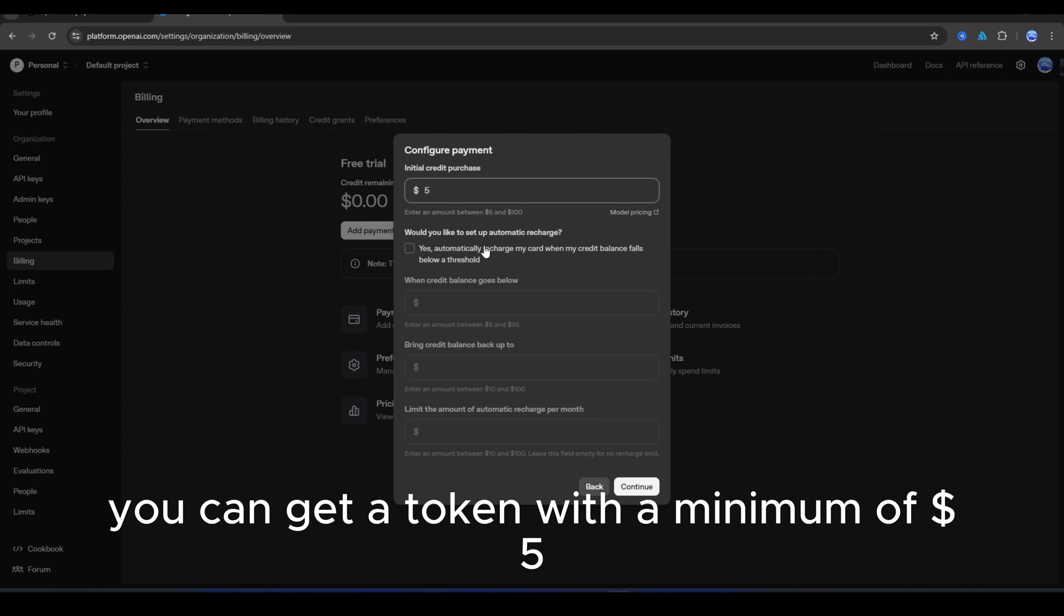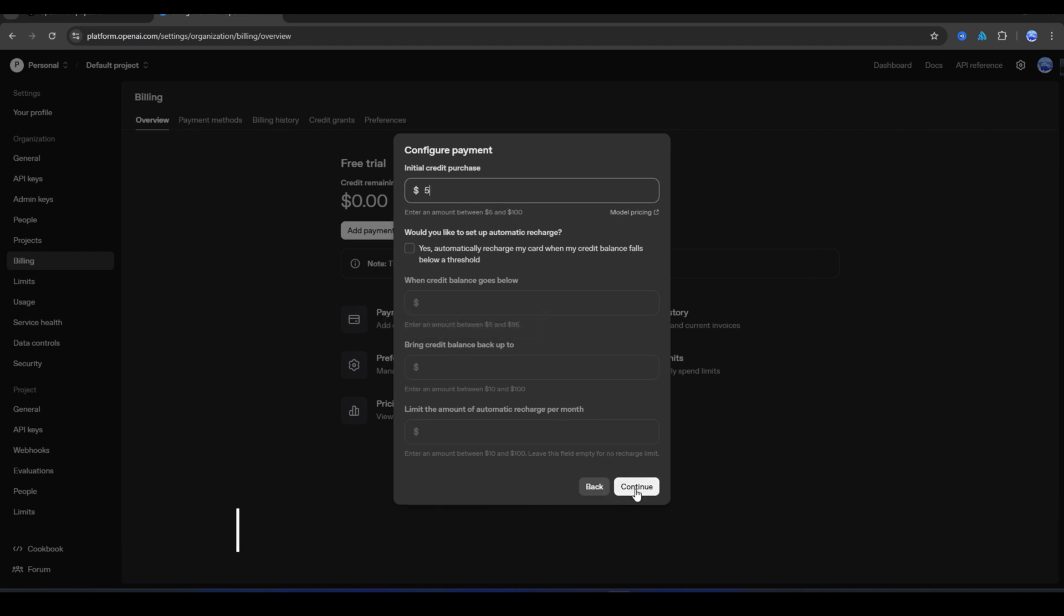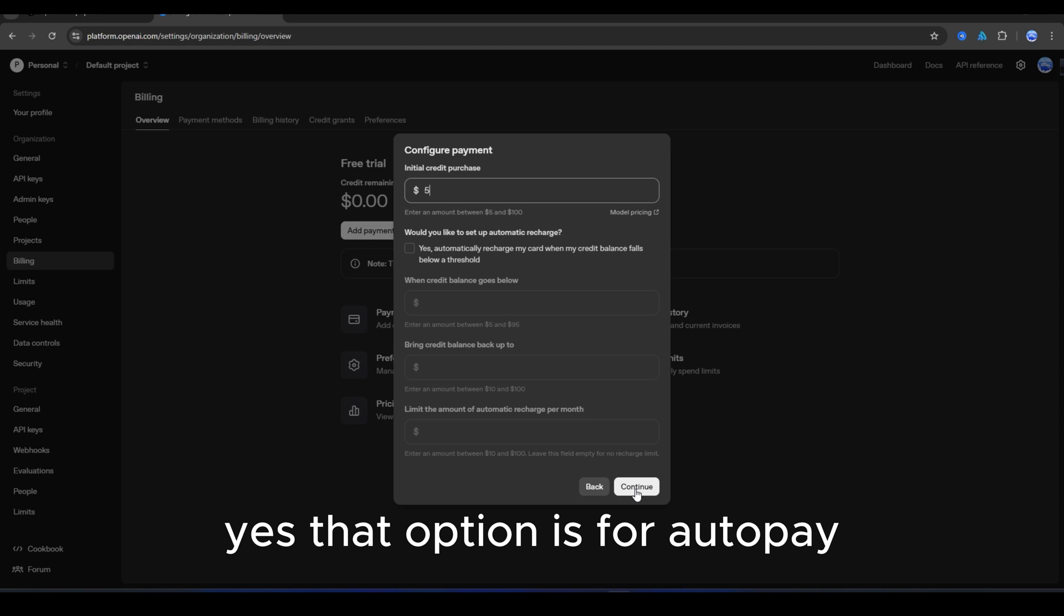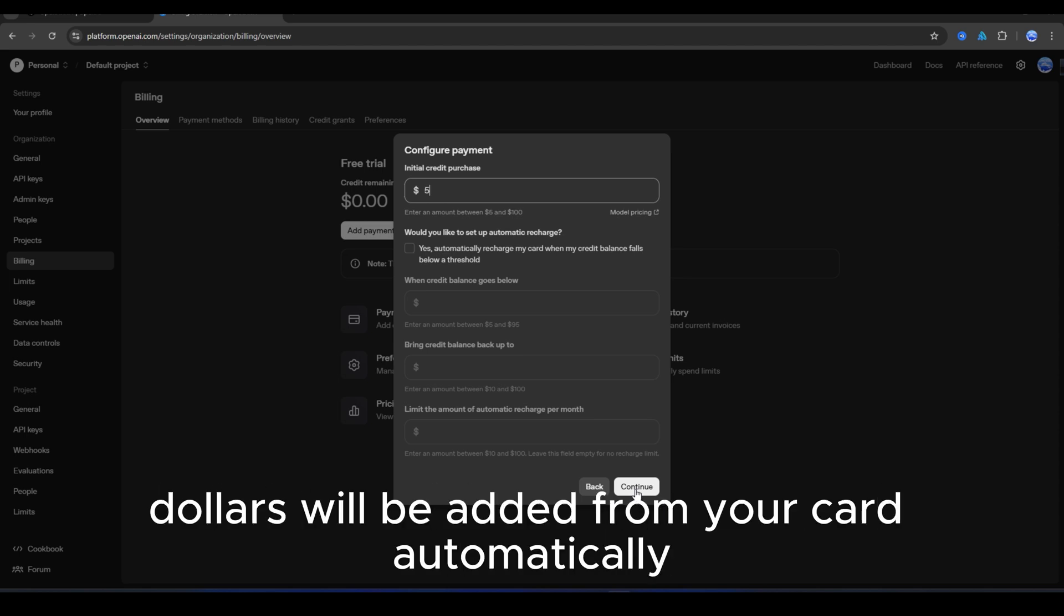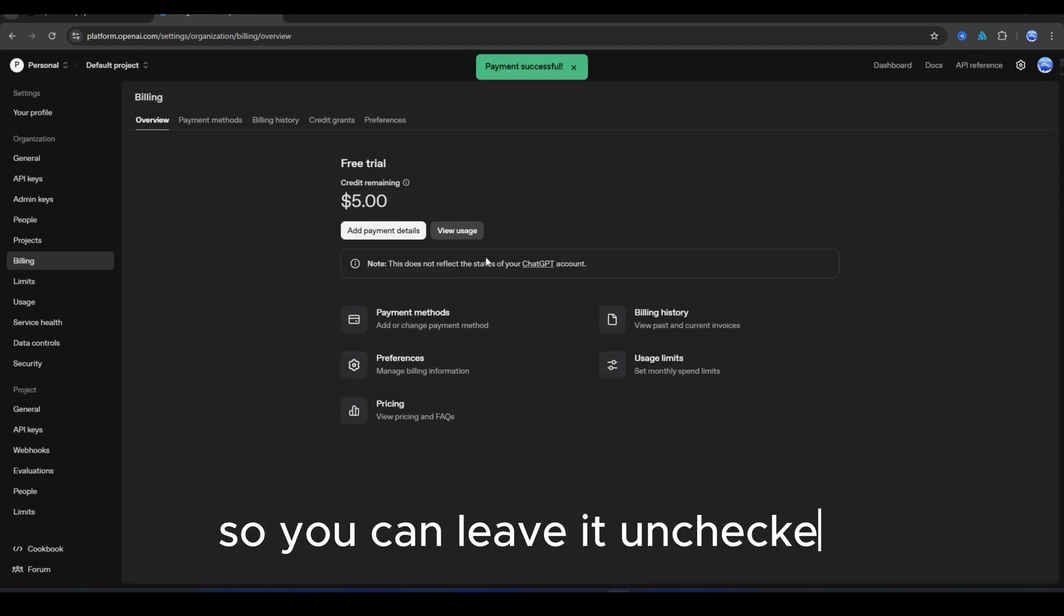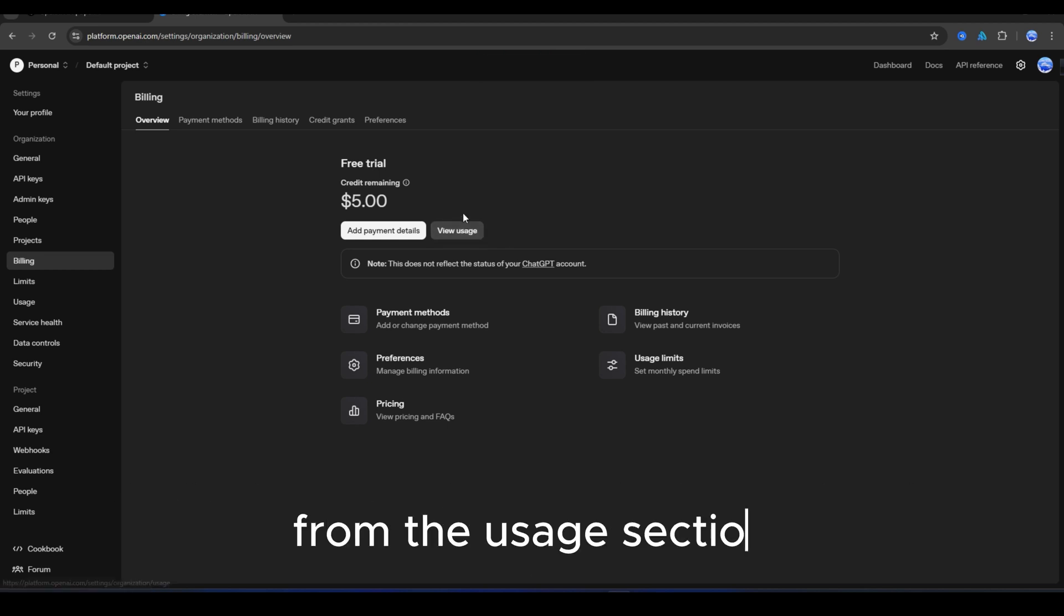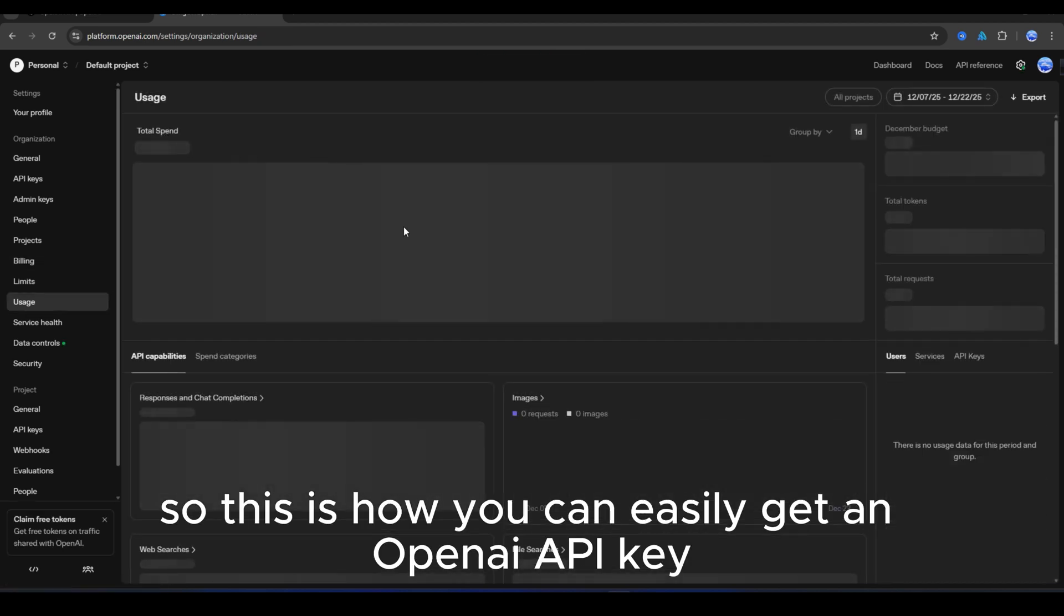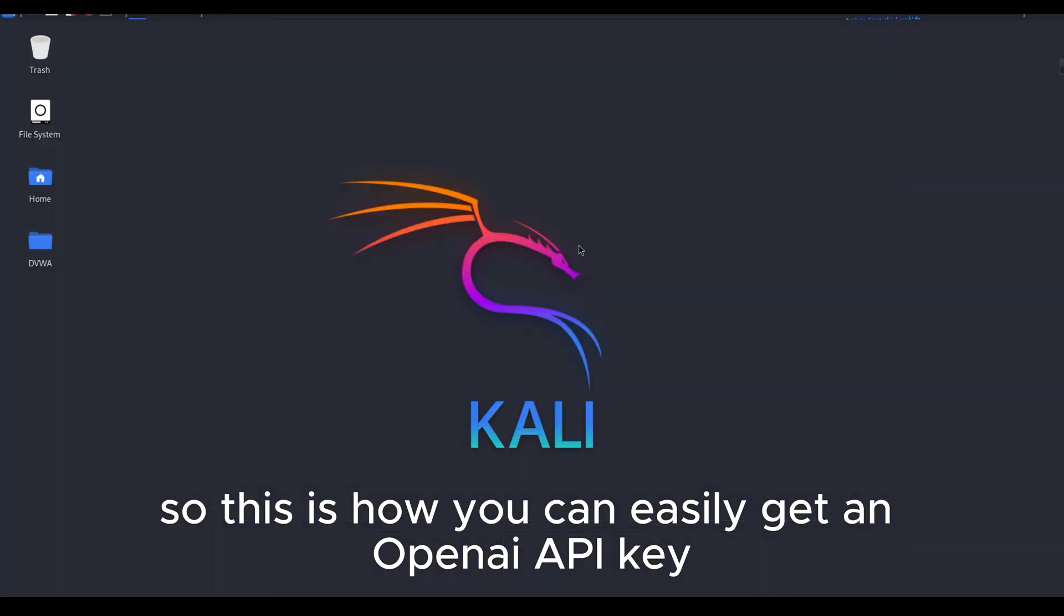You can get a token with a minimum of five dollars. If you only want it once, do not check yes. That option is for auto pay. When your token runs out, dollars will be added from your card automatically, so you can leave it unchecked. You can check how much of your token has been used from the usage section. So this is how you can easily get an OpenAI API key.